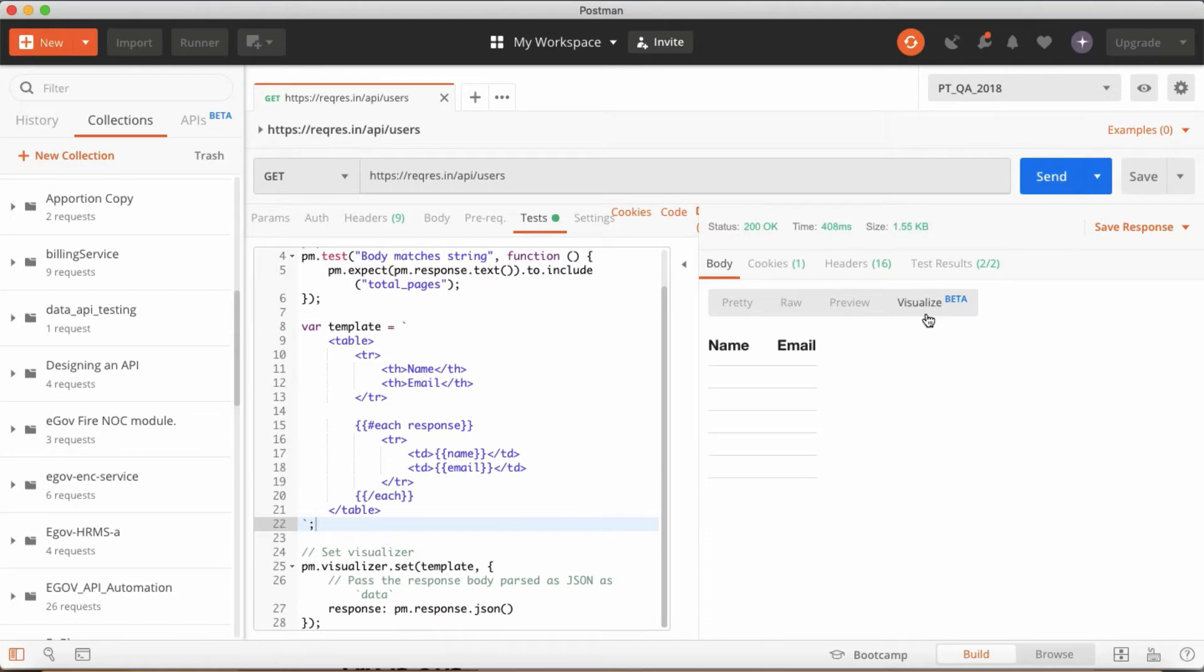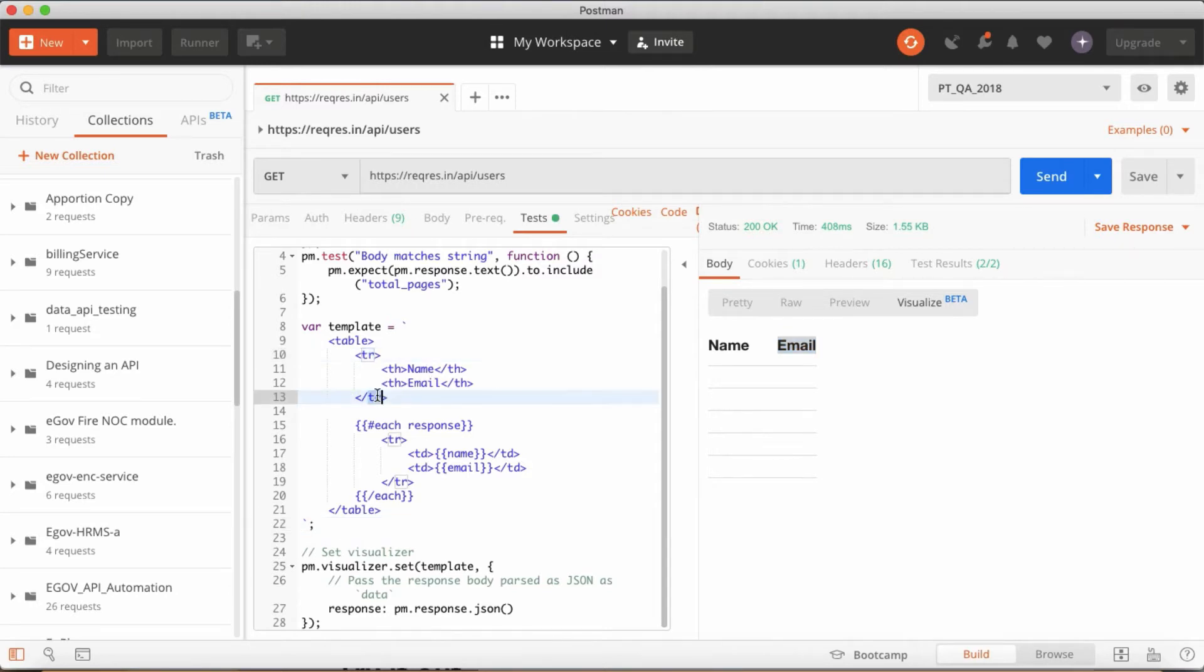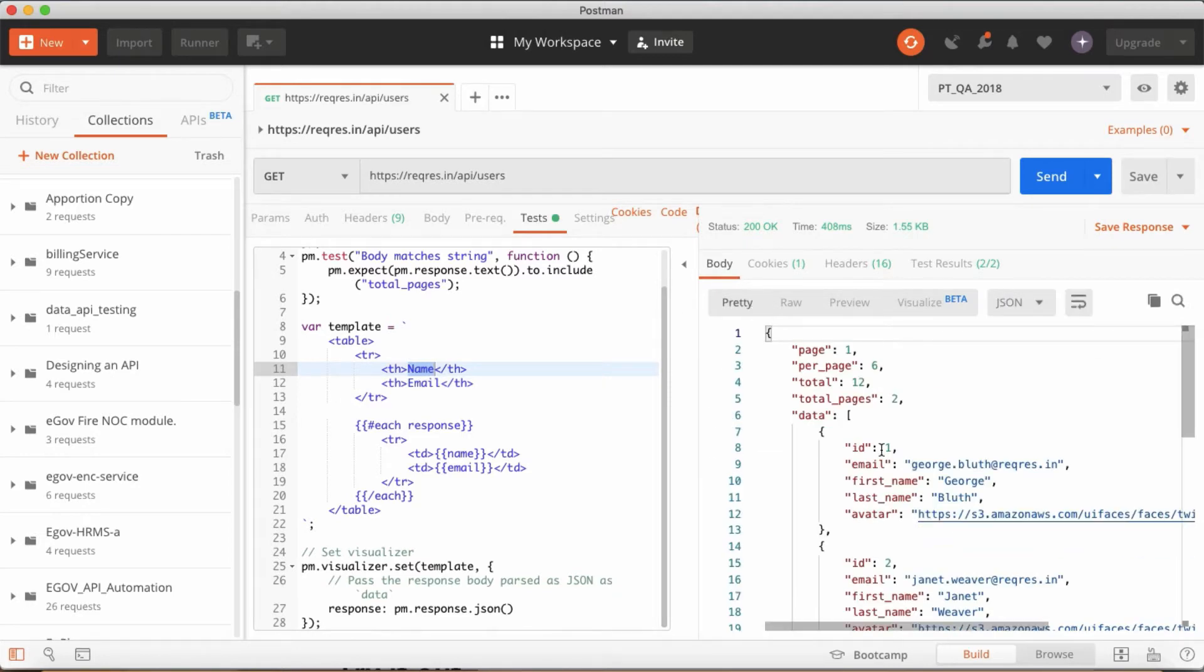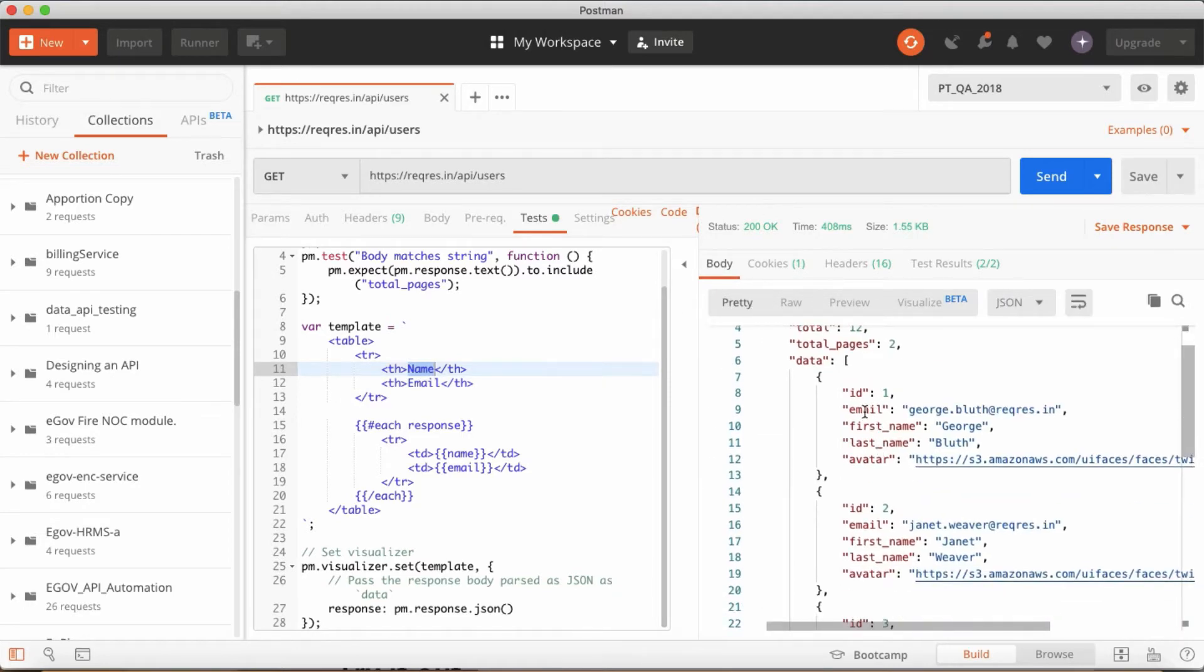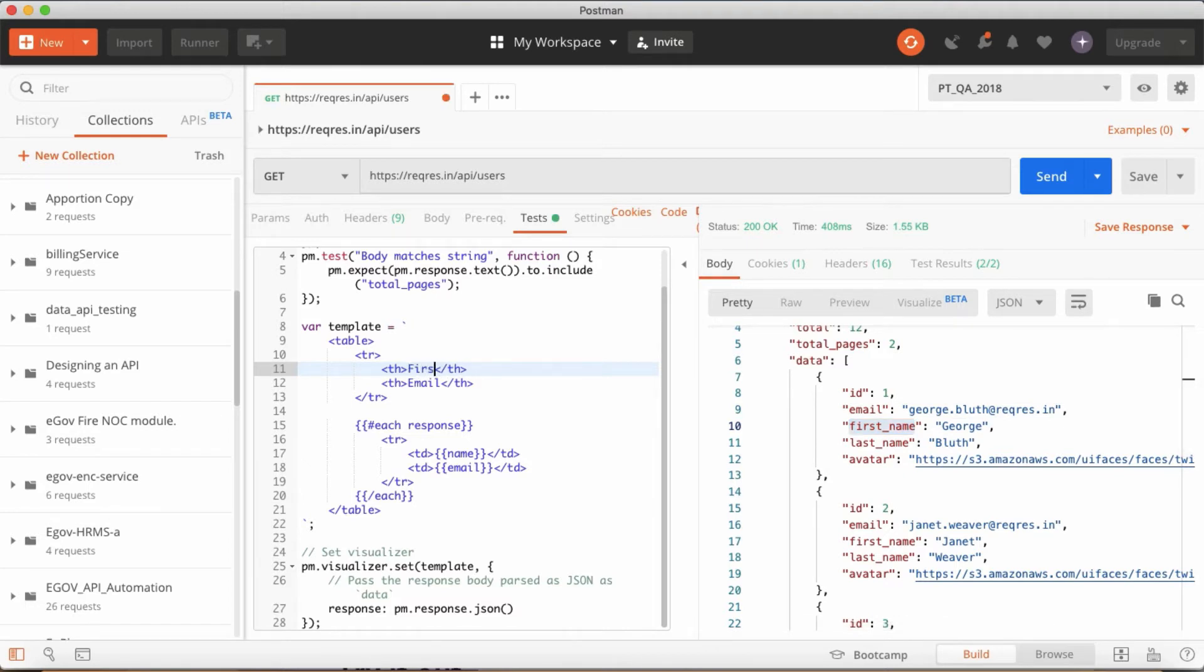In visualizer the table got created but there is no data at all. Why? Because of the tr, td something like that you got a table. So now what I am going to do is what are the data I want. I want first name, maybe first name.